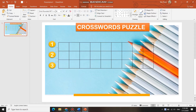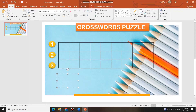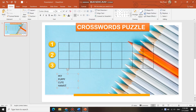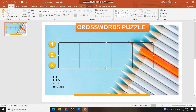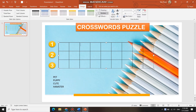I choose the topic of pets. The answers are: Answer 1 is puppy, Answer 2 is cute, and Answer 3 is hamster. Now use the eraser to erase the unnecessary cells from your table.